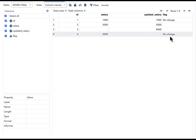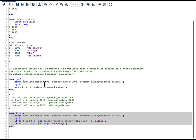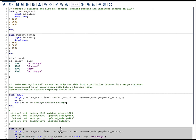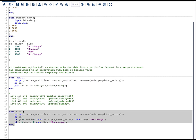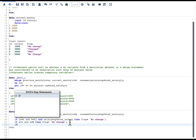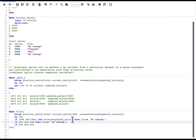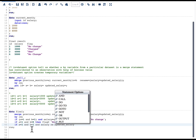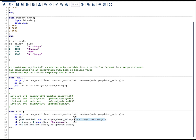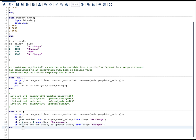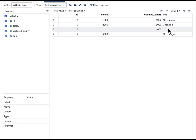Now, how do we handle when there is a change? A change means the id is in both datasets but the salary is different. So we write: if a=1 and b=1 and salary is not equal to updated_salary, then flag = 'changed'. Let's run this and see the result — you can see that we now have the flag value of 'changed' for that observation.